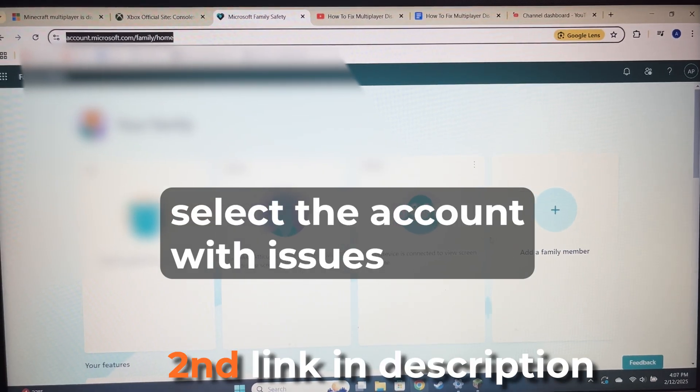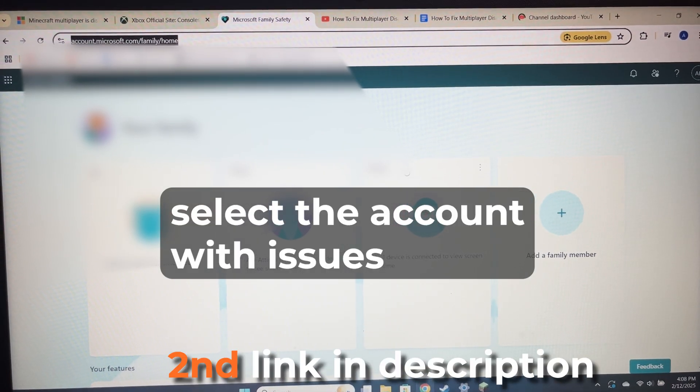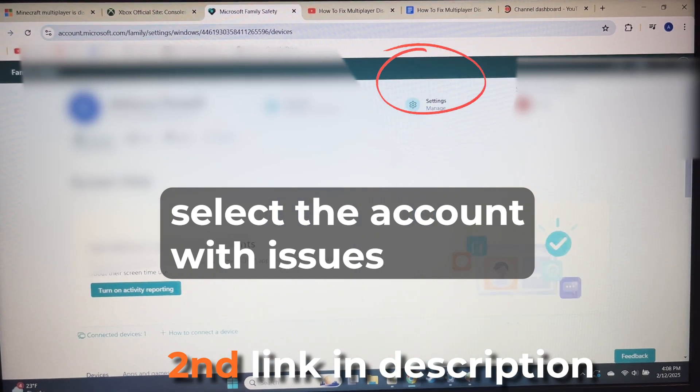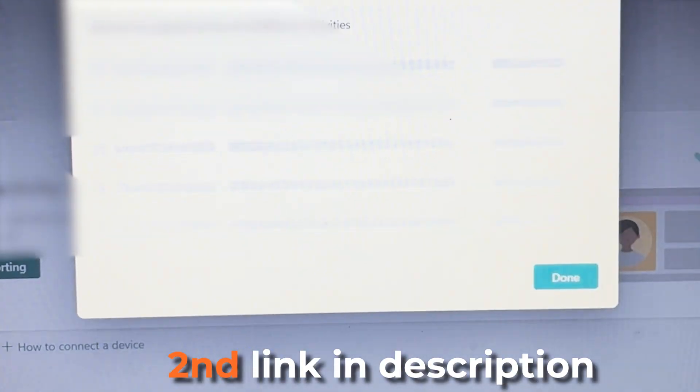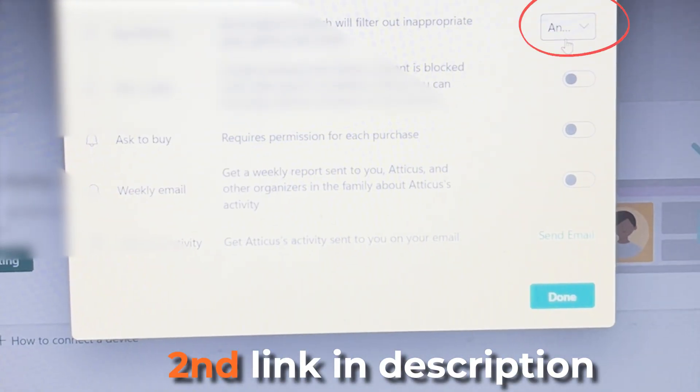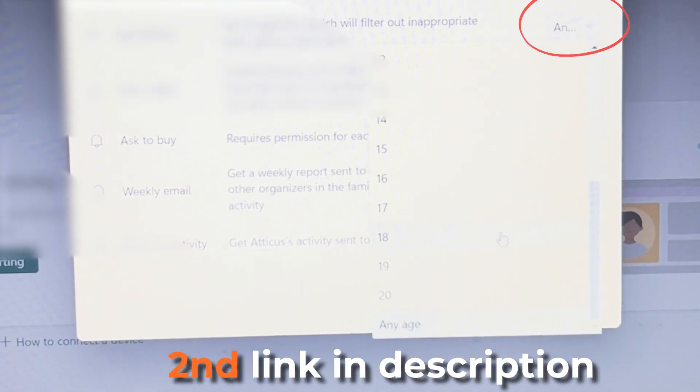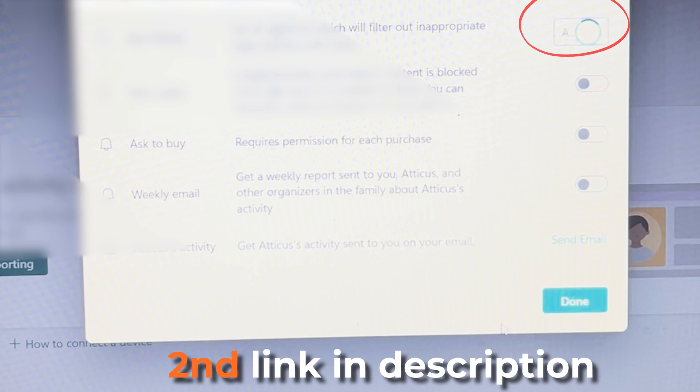Next, go to settings at the top. Then set this to any age on the account having the issues.